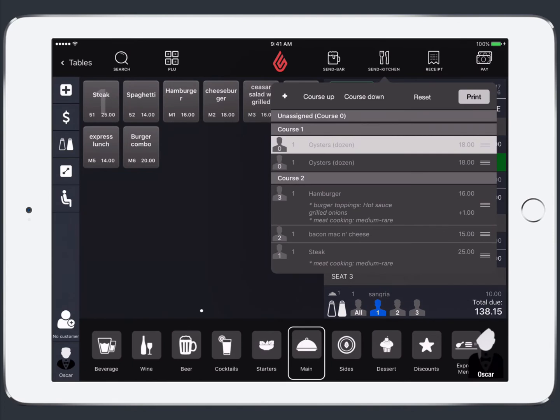You'll notice when we tap send kitchen that we have a courses pop up appear. So here depending on customer preference we can add additional courses or reorganize the existing courses. And then when we're all ready we're going to tap print to send it to the kitchen.